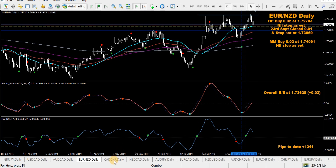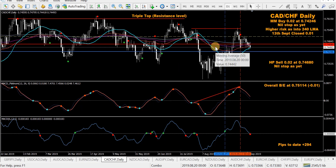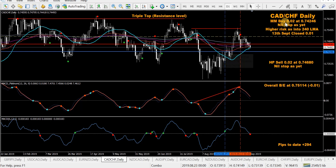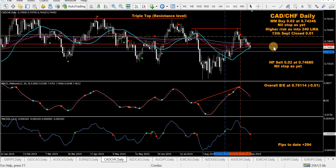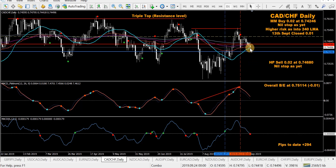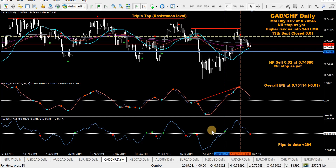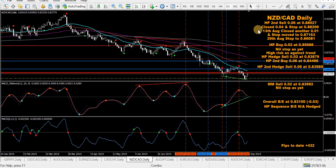CAD/CHF — still in the mod MACD buy, already closed half, and a HP sell going down nicely. The overall break-even is all the way up there and it's negative, so as long as price stays below break-even that's good. Probably tomorrow, if the fast MACD and price close below the 25 SMA, we'll reverse that MACD buy to a sell.